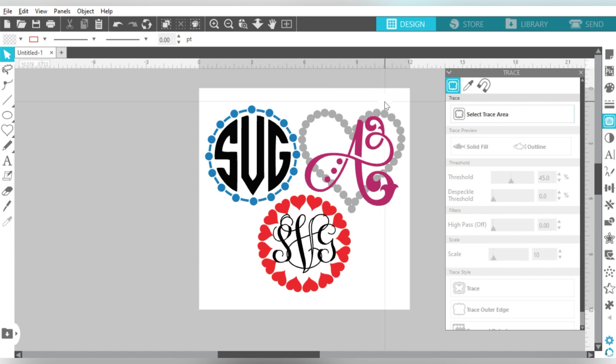All right guys. Well, I'm going to go ahead and wrap it up, and I'm going to show you some projects that look really great with monograms.